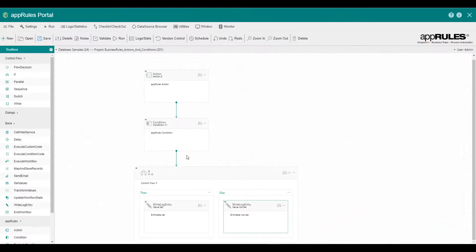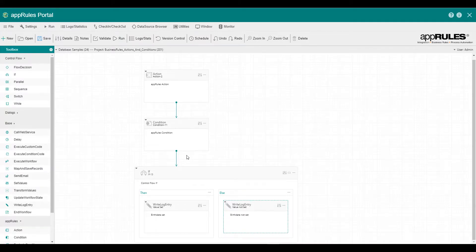That completes our very simple project to demonstrate how to configure actions and conditions in AppRules Portal.